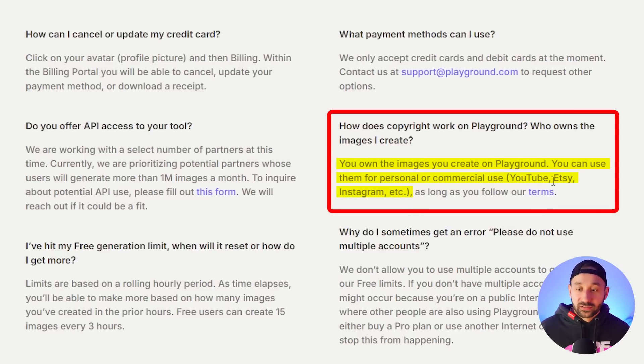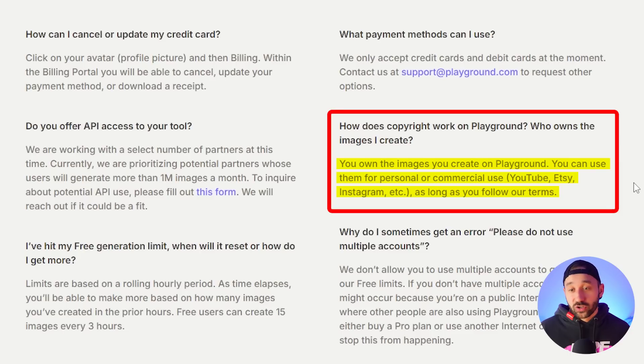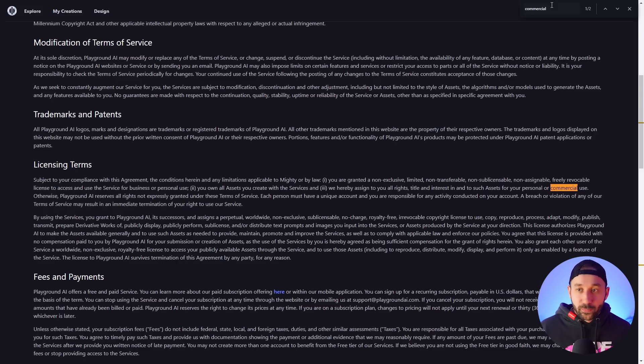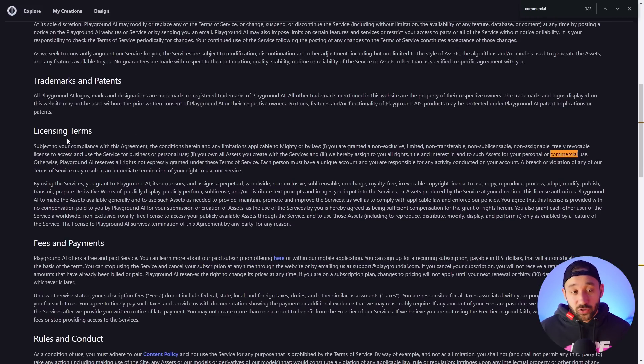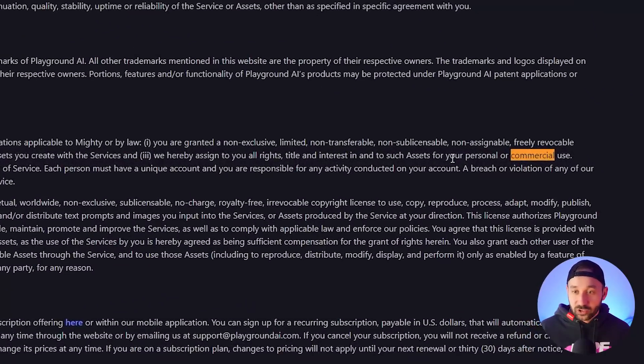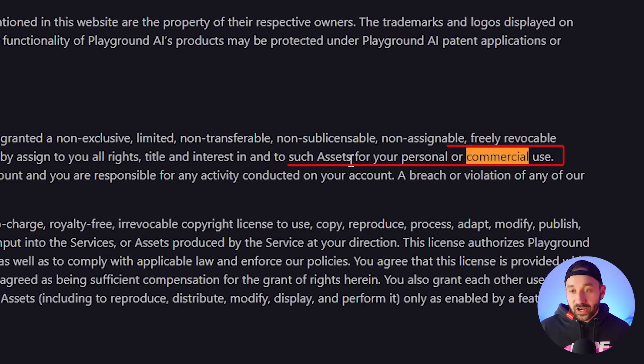They even mention Etsy as an example, as long as you follow their terms. If you search the terms for 'commercial,' the licensing section essentially ends with: such assets you could use for your personal or commercial use — and it does not say that is only on the paid plan or not allowed on the free plan. So essentially you can use anything you create with Playground for commercial purposes.